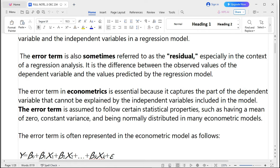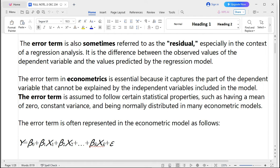The error term in econometrics is essential because it captures the part of the dependent variable that cannot be explained by the independent variables included in the model. The error term is assumed to follow certain statistical properties, such as having a mean of zero, constant variance, and being normally distributed in many econometric models.